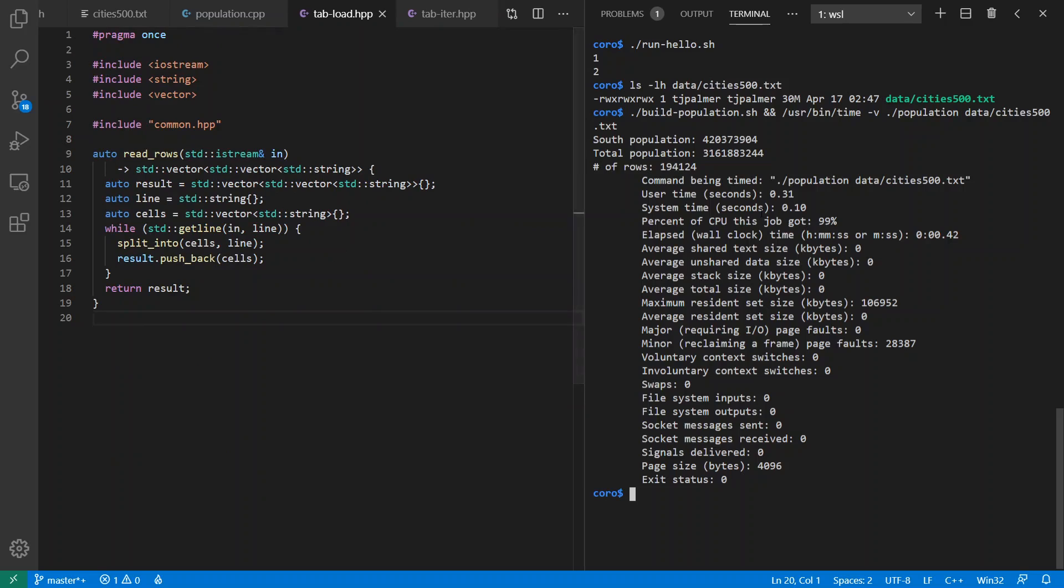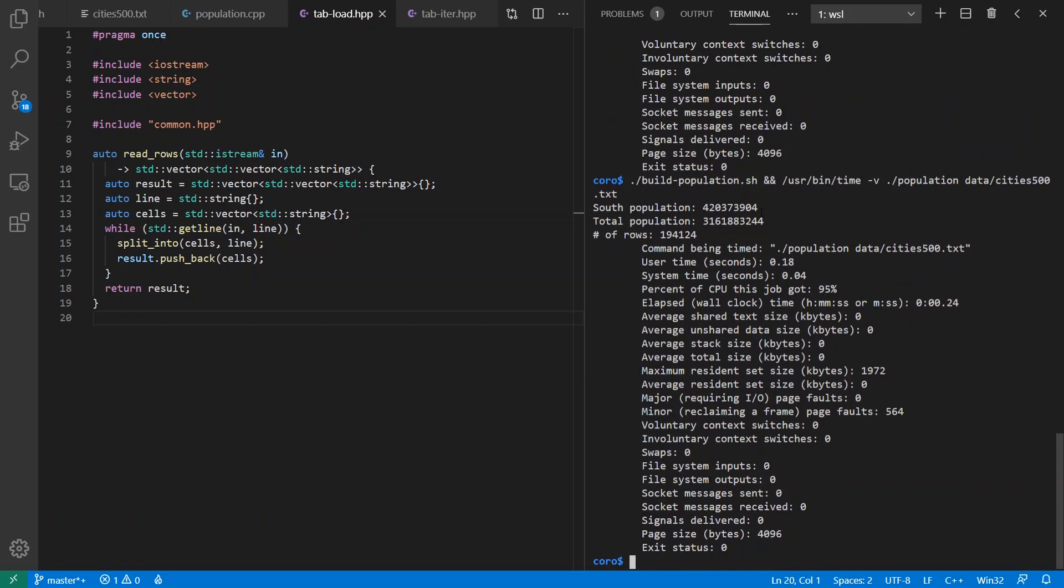But if we run this version, we see that it runs faster, and that we've used less than 2 megabytes of RAM in this version of the implementation.